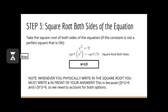Now we are on step 3, which is to take square roots of both sides of the equation. That leaves us with the square root of x squared, which is just x, because the square root of anything squared is just the term itself. The square root of 9 is 3. So our final answer is x equals plus or minus 3. Something very important: whenever you physically write in a square root, you must write plus or minus in front of your answer, because 3 times 3 equals 9, but also negative 3 times negative 3 equals 9. So we need to account for both options.